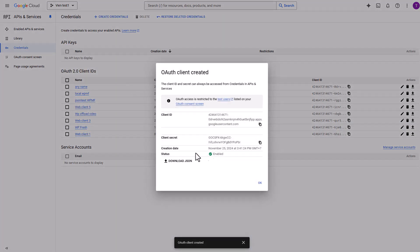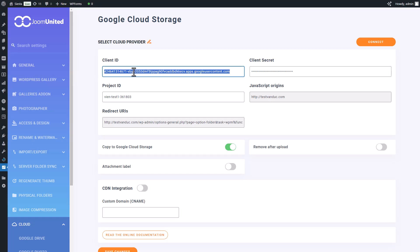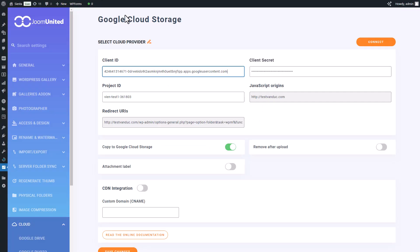Once that's done, you'll receive the client ID, client secret, and project ID. Just copy and paste them into your settings like this. With the Google Cloud integration in WP Media Folder, you can automatically upload your entire WordPress media library to Google Cloud, freeing up server space. You can even opt to remove media from your server after it's been uploaded, and if you ever need to restore your media library, you've got the backup option at your fingertips.